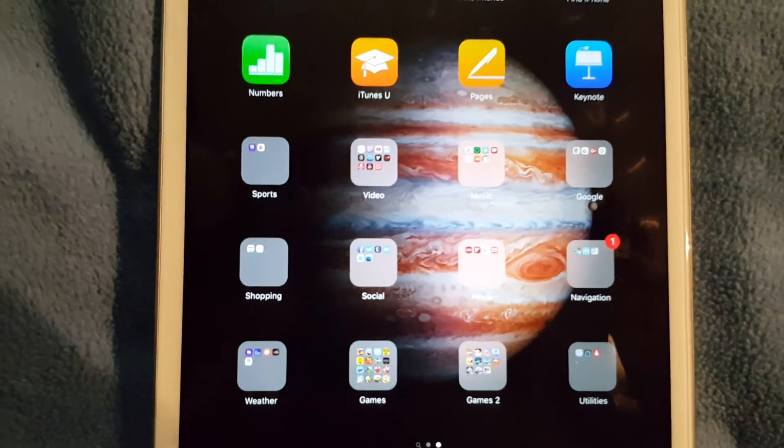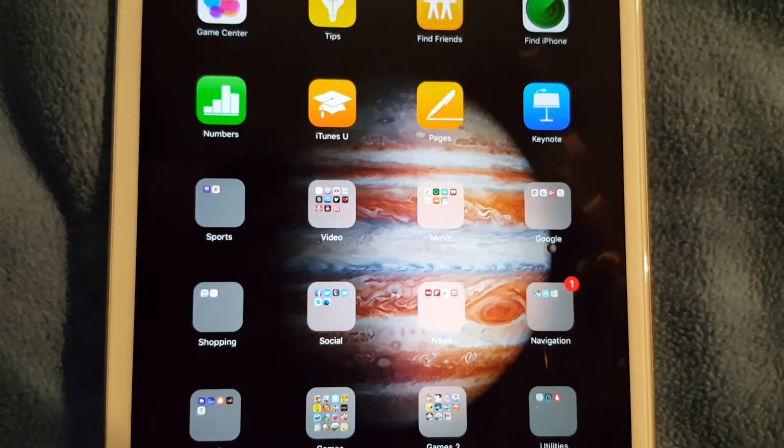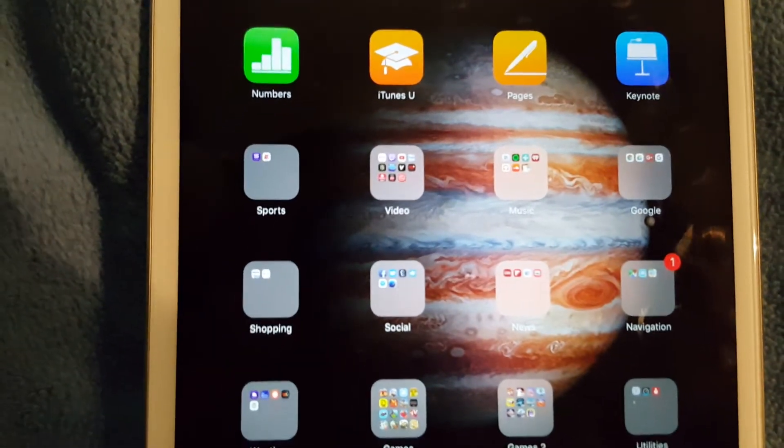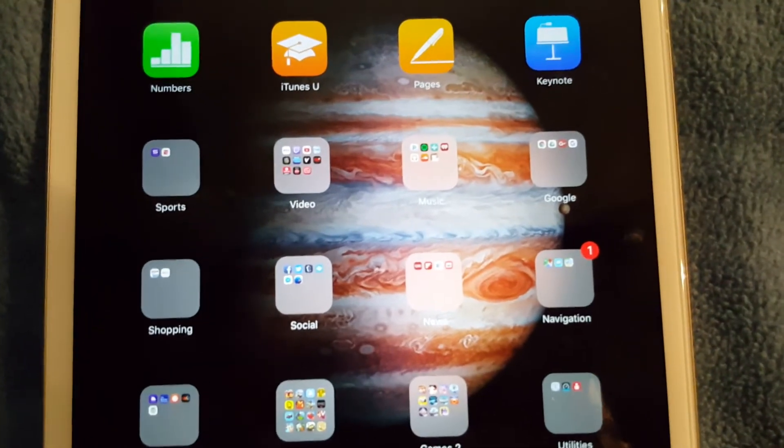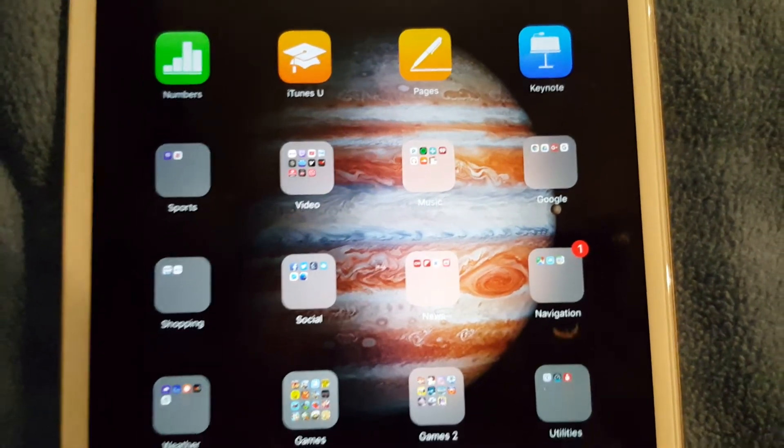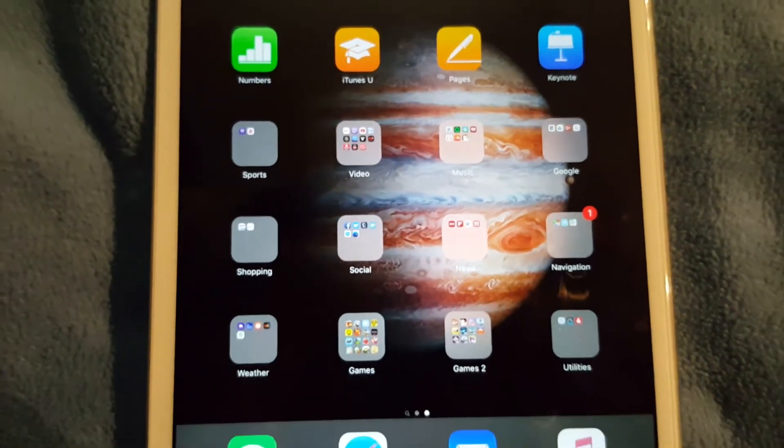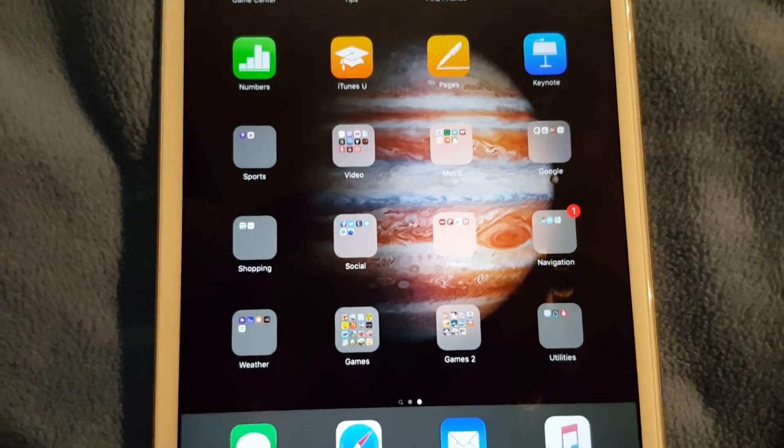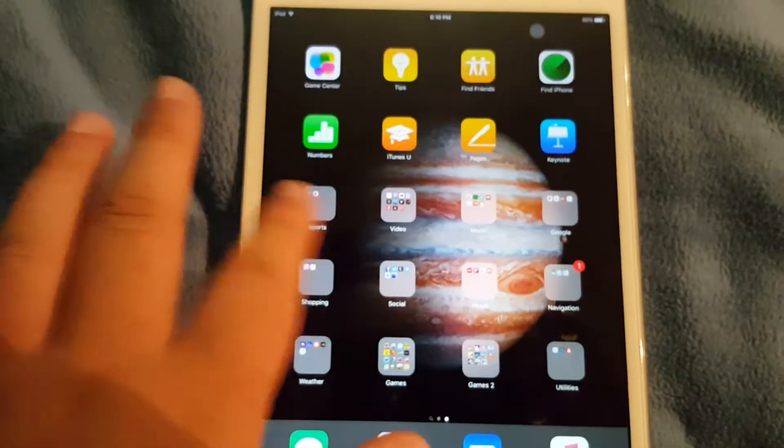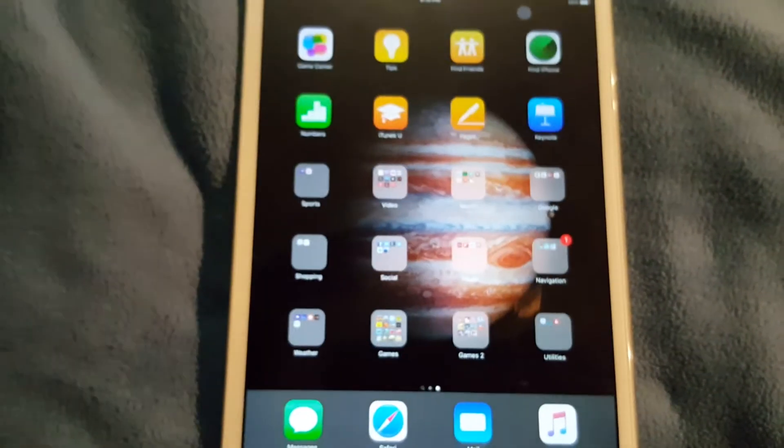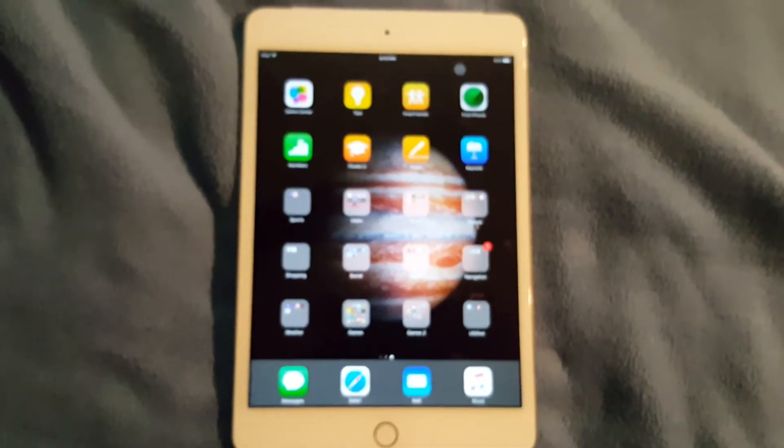Here are all my folders: I have sports, videos, music, Google, shopping, social, news, navigation, weather, games, games 2, and utilities. That's my last home screen, I only have two home screens on my iPad mini 4.